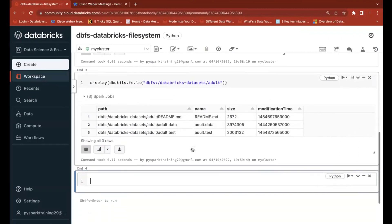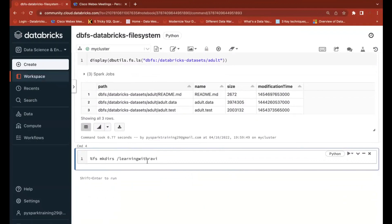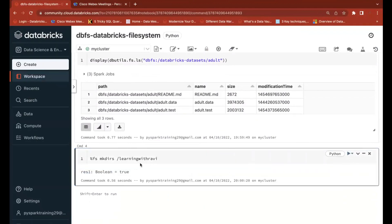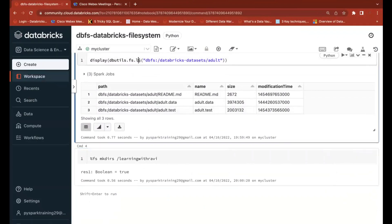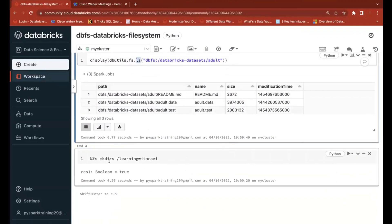Now using %fs, I want to create a directory. 'mkdirs' is the option to create a directory. I'll create one at the root path named 'learning with ravi'. The same thing can also be done using the dbutils.fs.mkdirs function instead of ls.